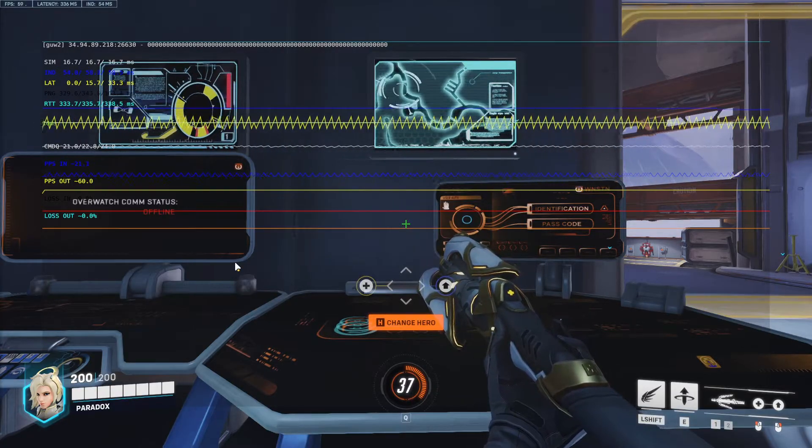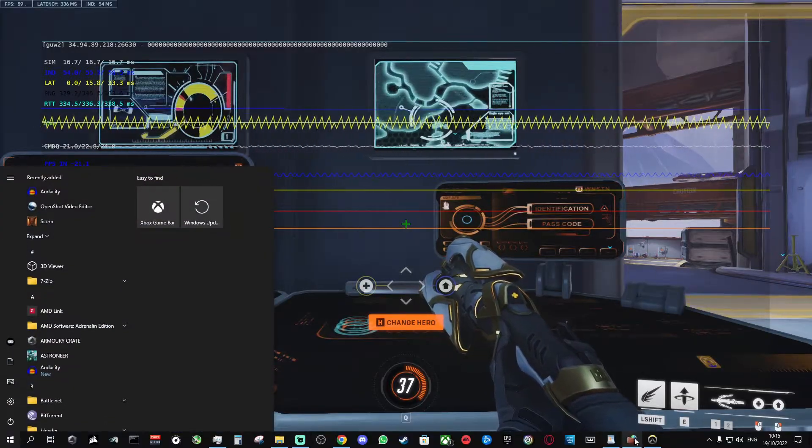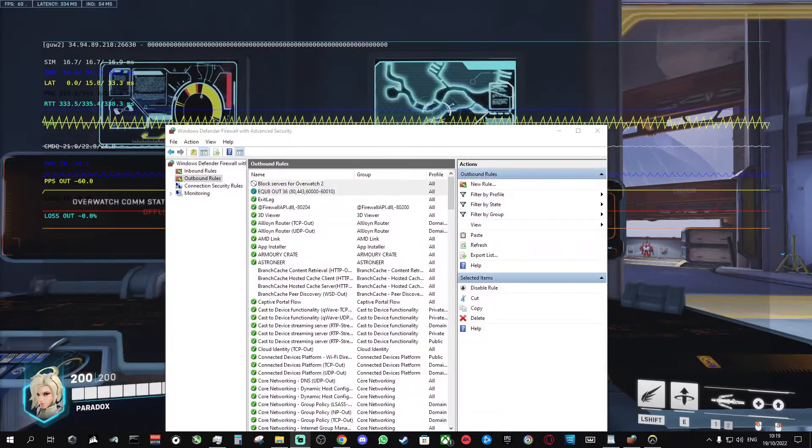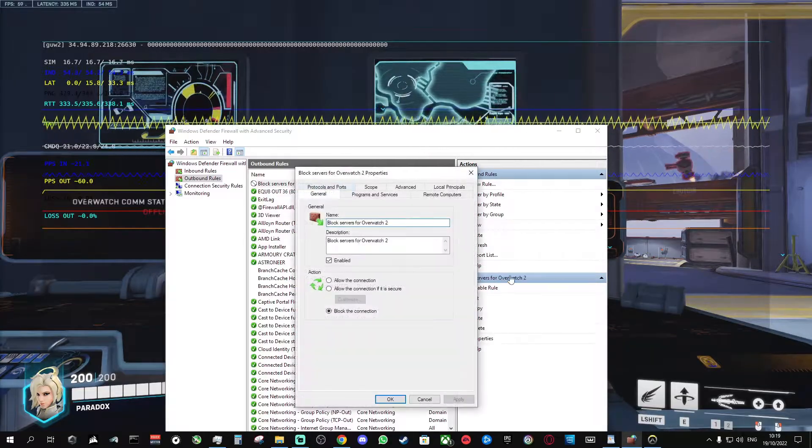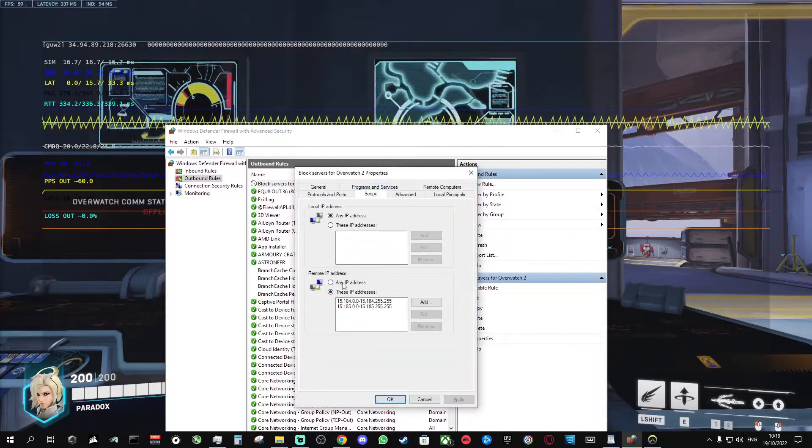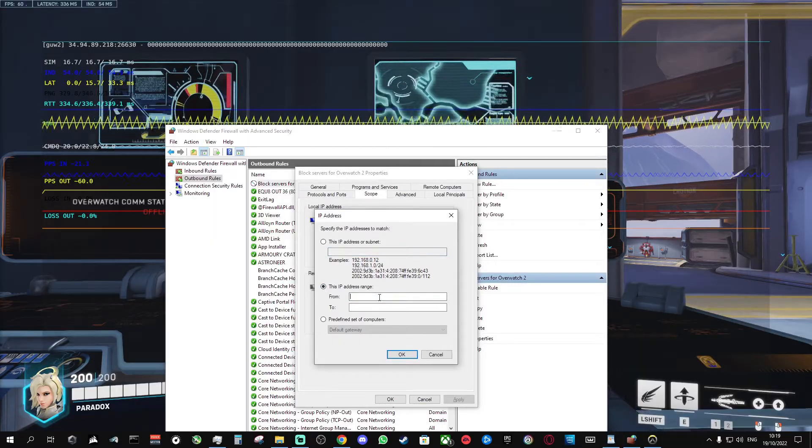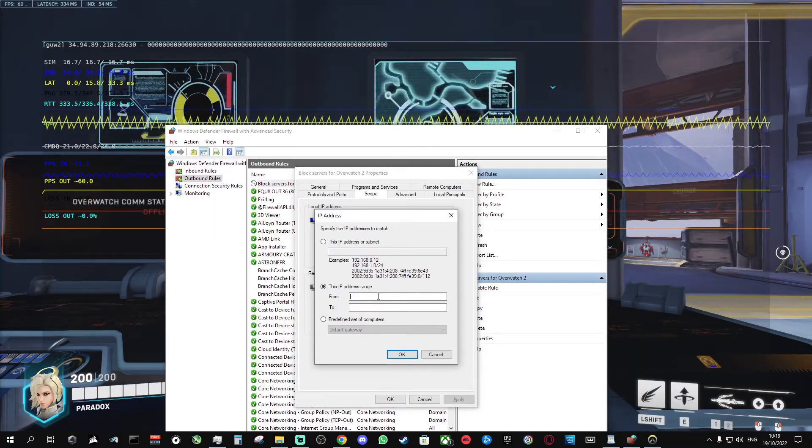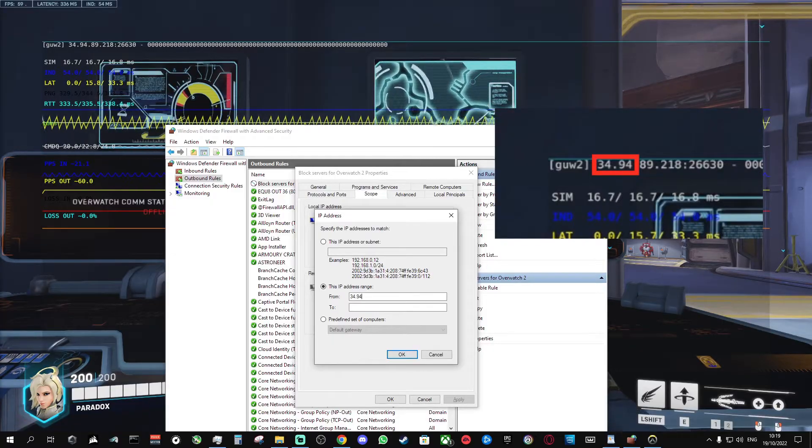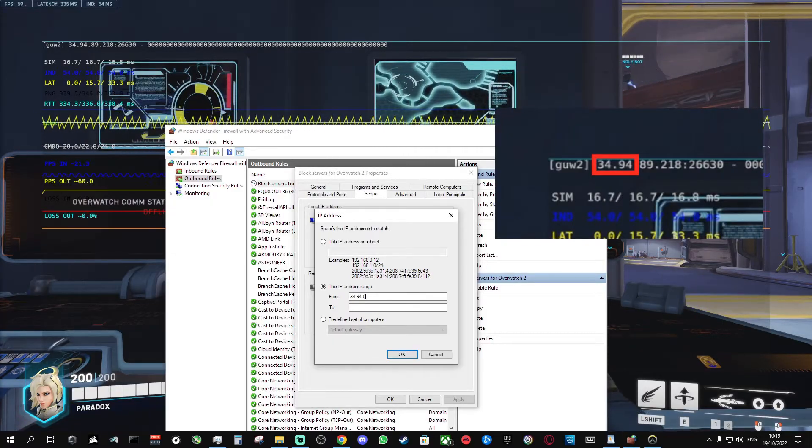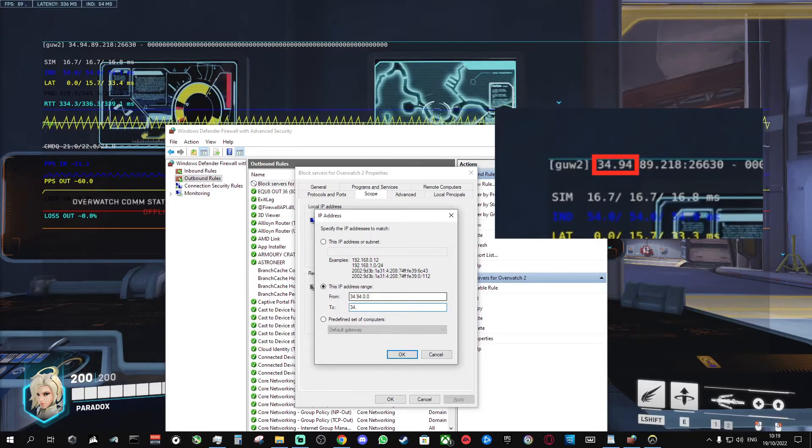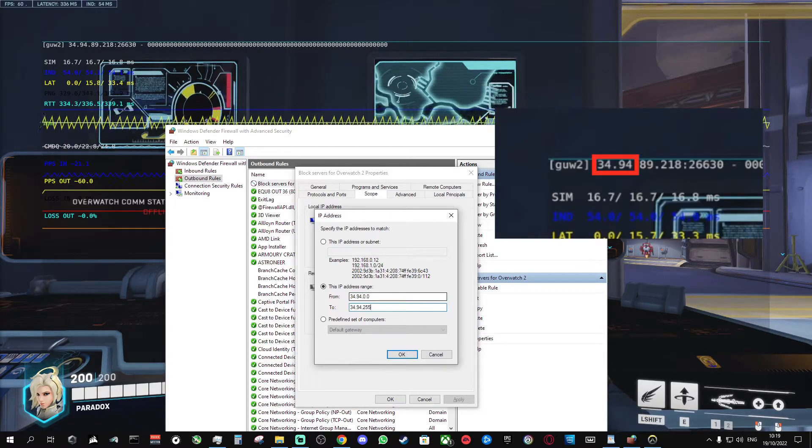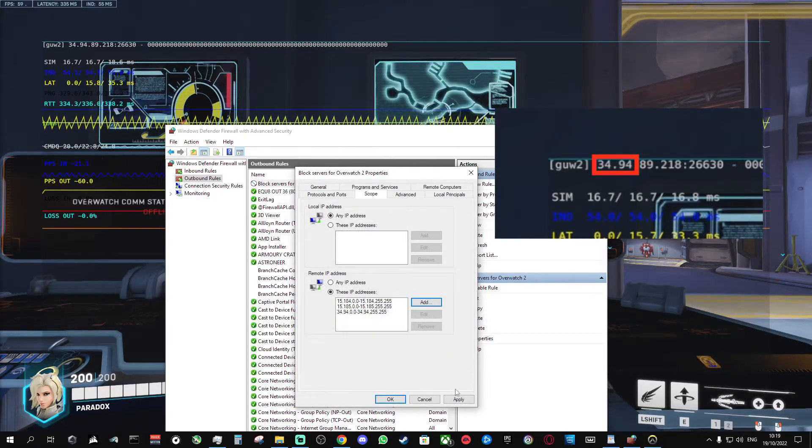And then you want to head back into the Windows firewall and find your rule in the list. Double click it. Click scope. Click add. Click this IP address range. Then use the first two sets of digits you took note of earlier, and follow them with .0.0 and .255.255. Click OK.